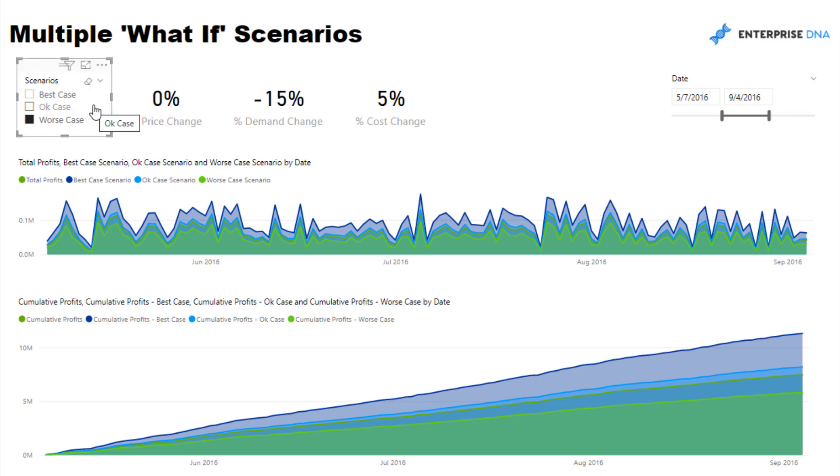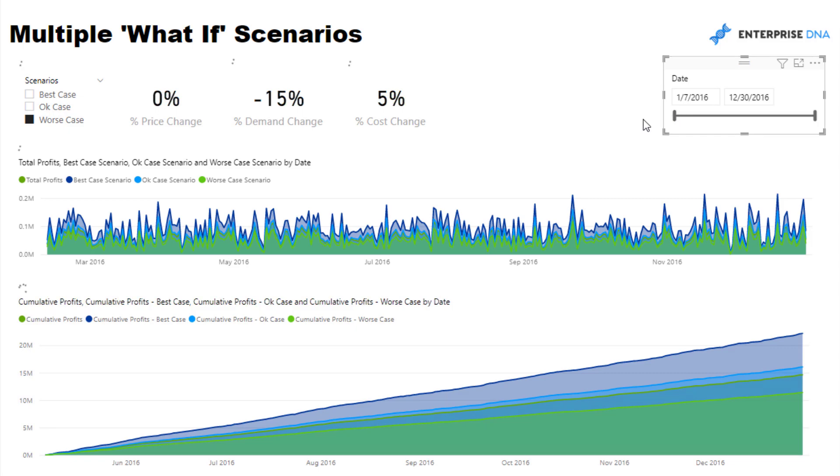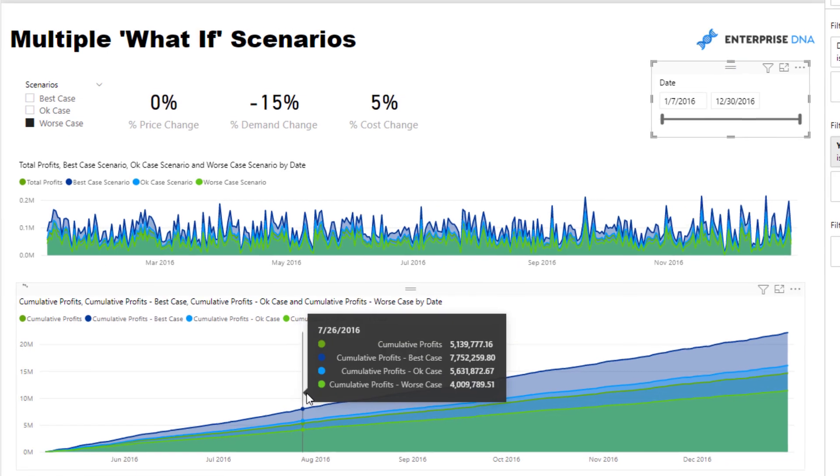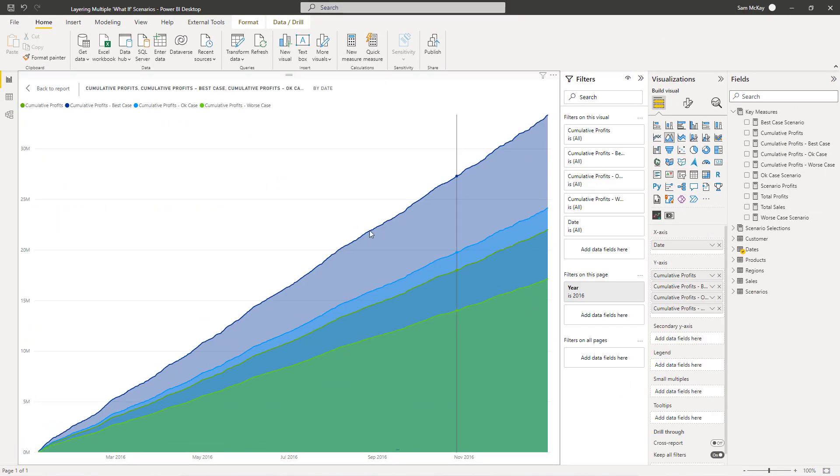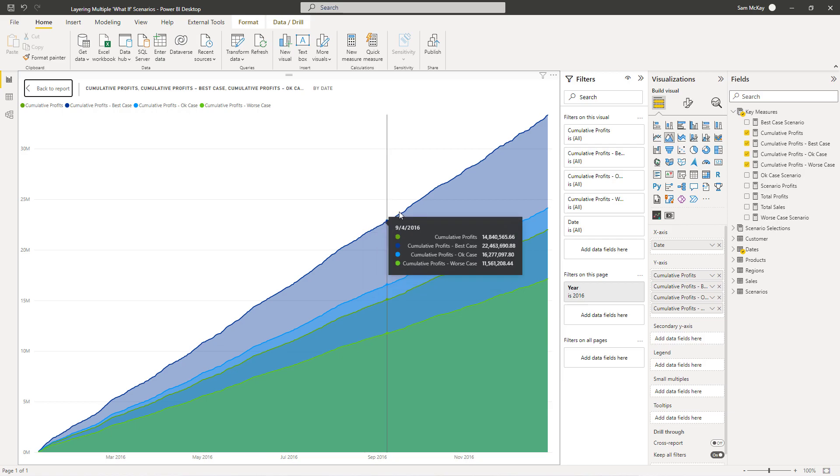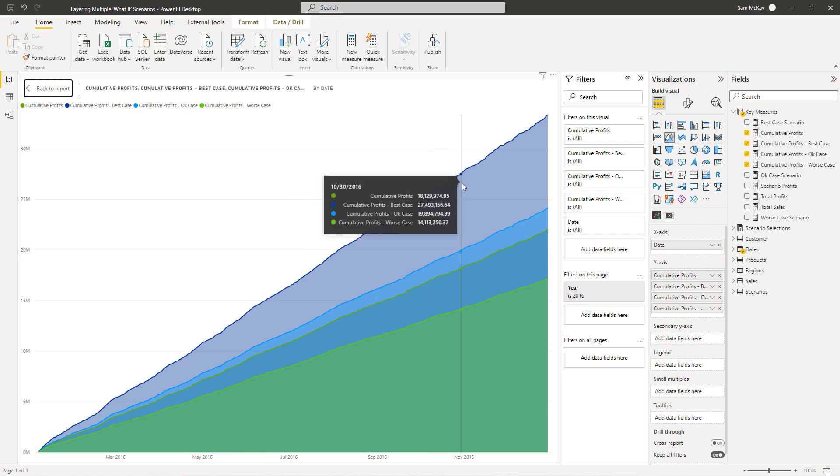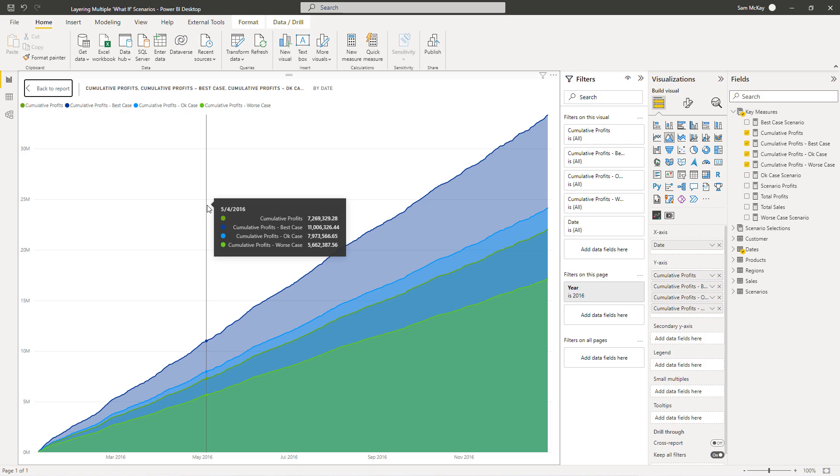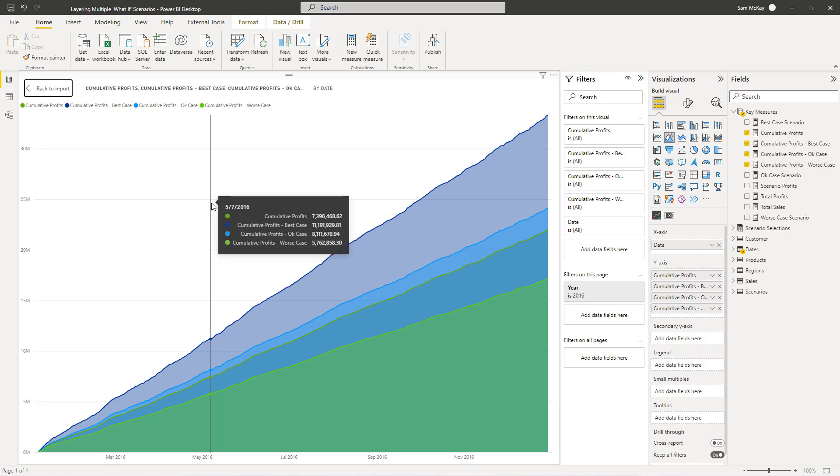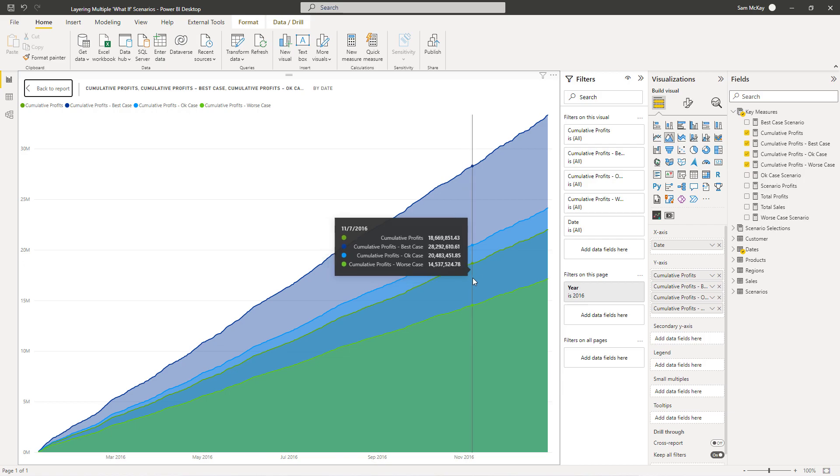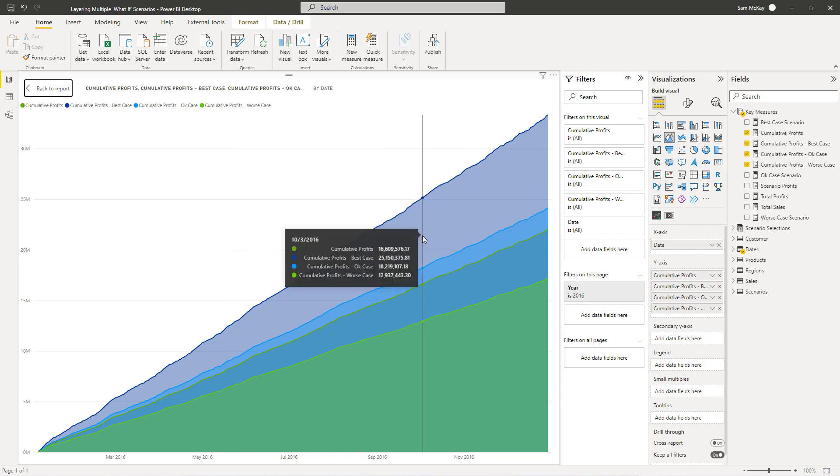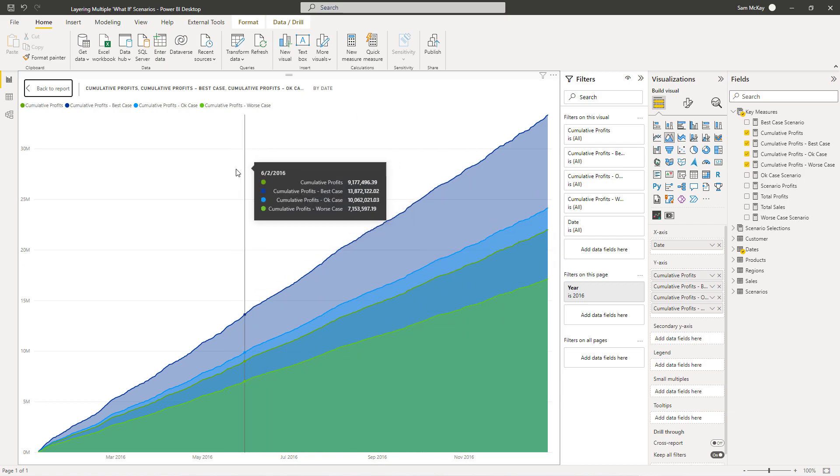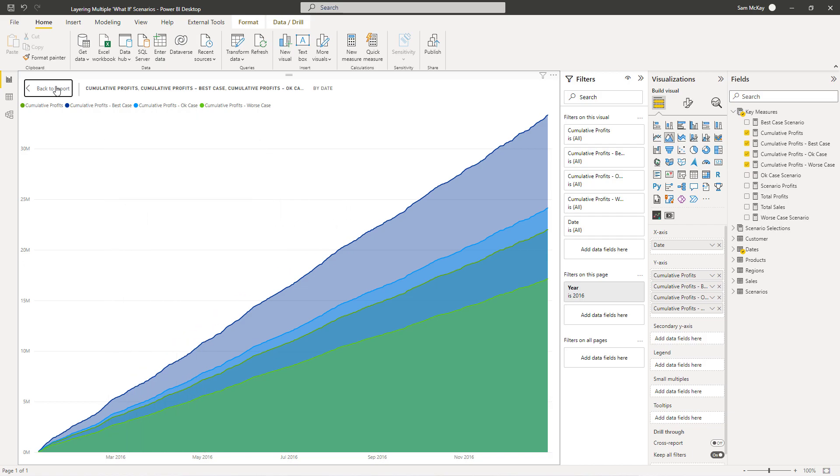But what I want to get across is the technique. There's a number of techniques it took to actually get there. So what we can do, I've got a date slicer here and I'm looking at cumulatively what the impact of these best, worst, okay cases are to our actuals. We've got what our actual profits or forecasted profits are, but then I've gone and shocked them with these multiple what-if scenarios and seeing what is going to be the impact throughout the year in this case with those changes.